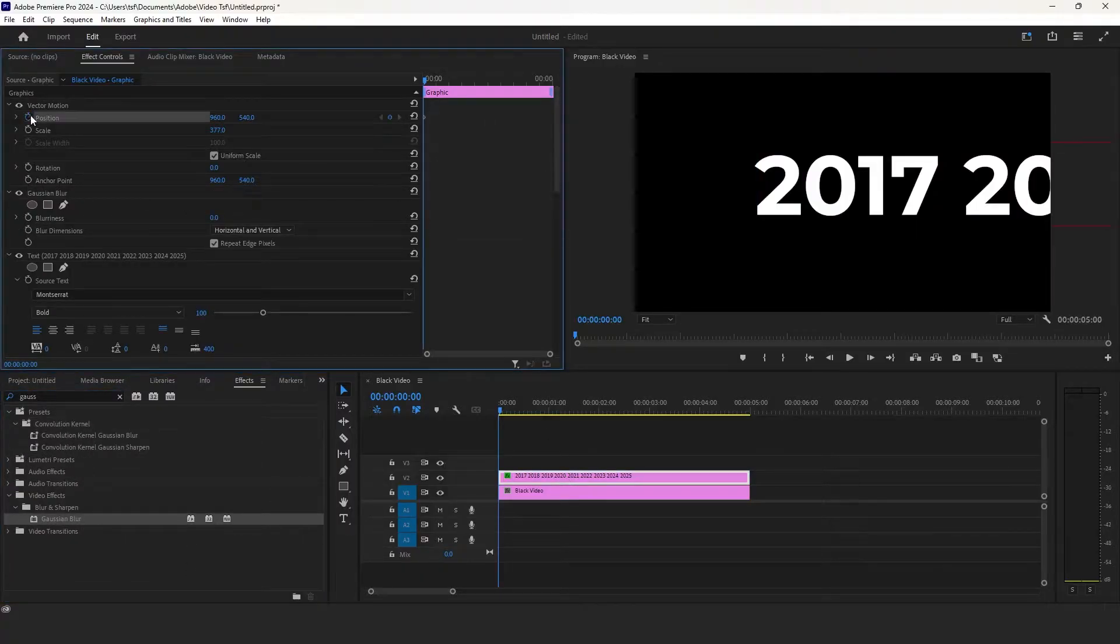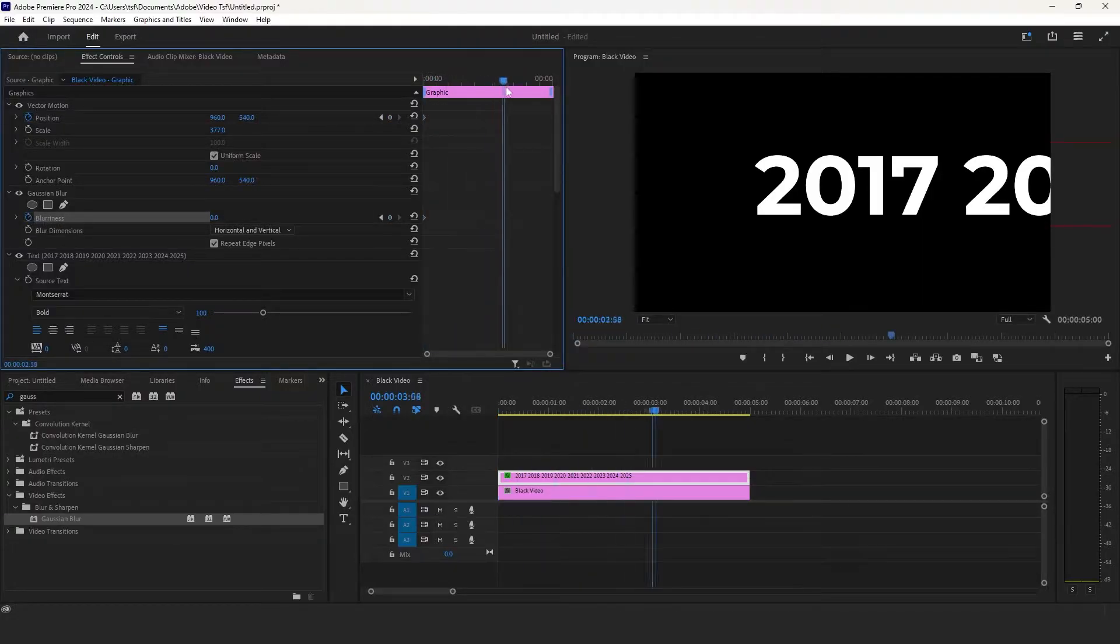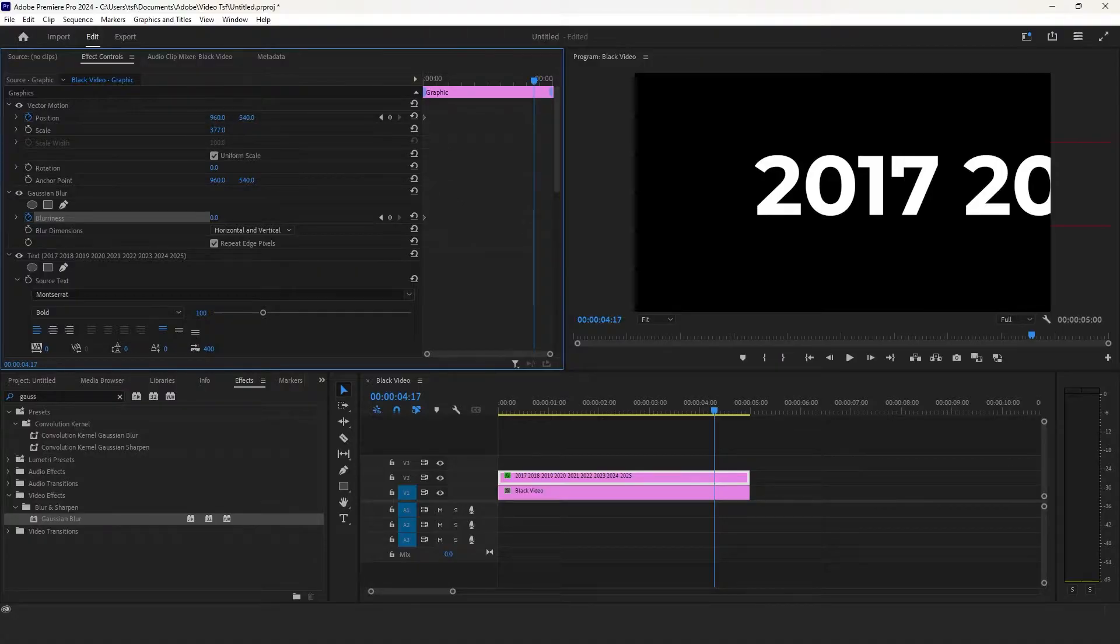From the beginning of the text, add keyframes to both position and blurriness. Go to the end of the video and increase the position to the last text.